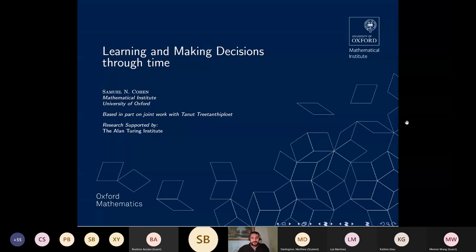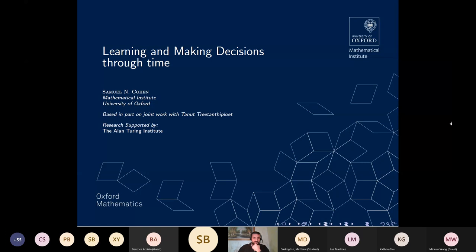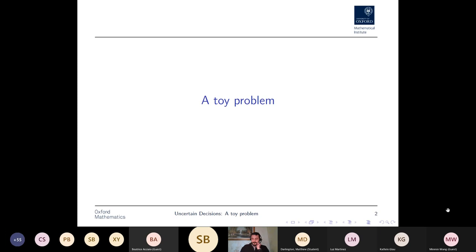It's a great pleasure to speak today. What I'm going to talk about is questions of what happens when you try to put statistics and control together in interesting ways. The subtitle could be: how does statistical uncertainty make itself felt in control problems? This is based in part on joint work with a doctoral student of mine, Tanu Tritan, who has been working on multi-armed bandits with uncertainty. I'll start with a toy problem that highlights where the problem of statistical uncertainty really arises.